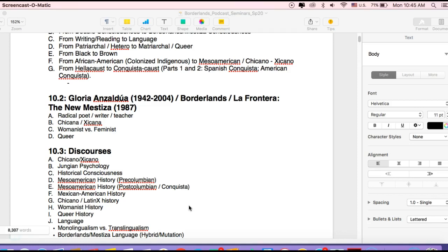And finally, she is queer, a lesbian. She doesn't write so much about that in Borderlands. It comes up, but this was also a part of her identity and a part of her activism through her life.